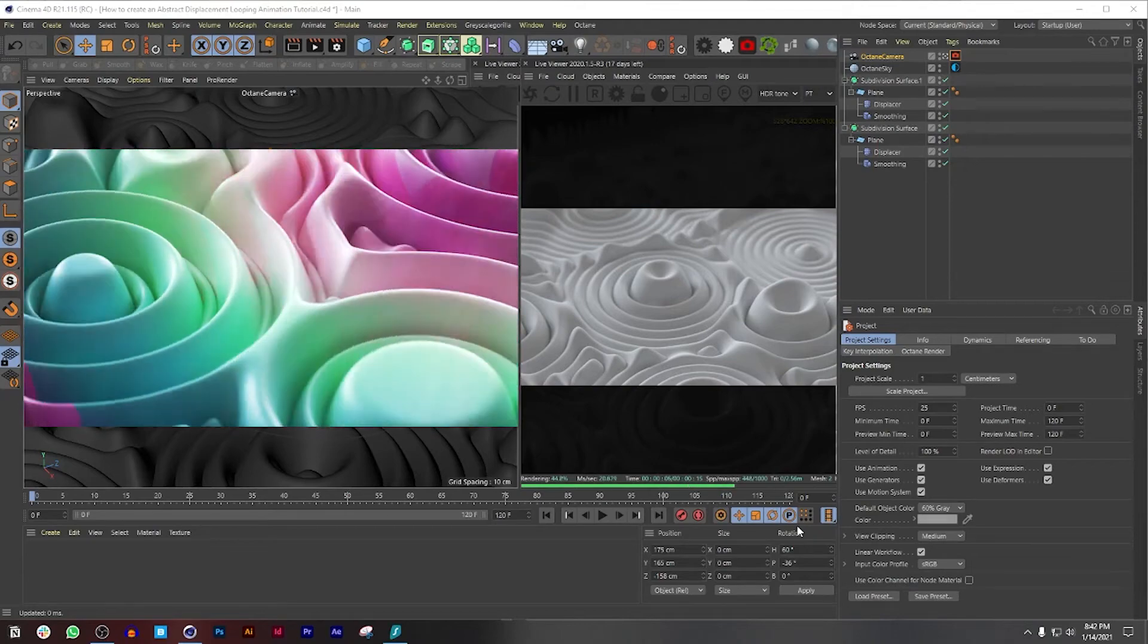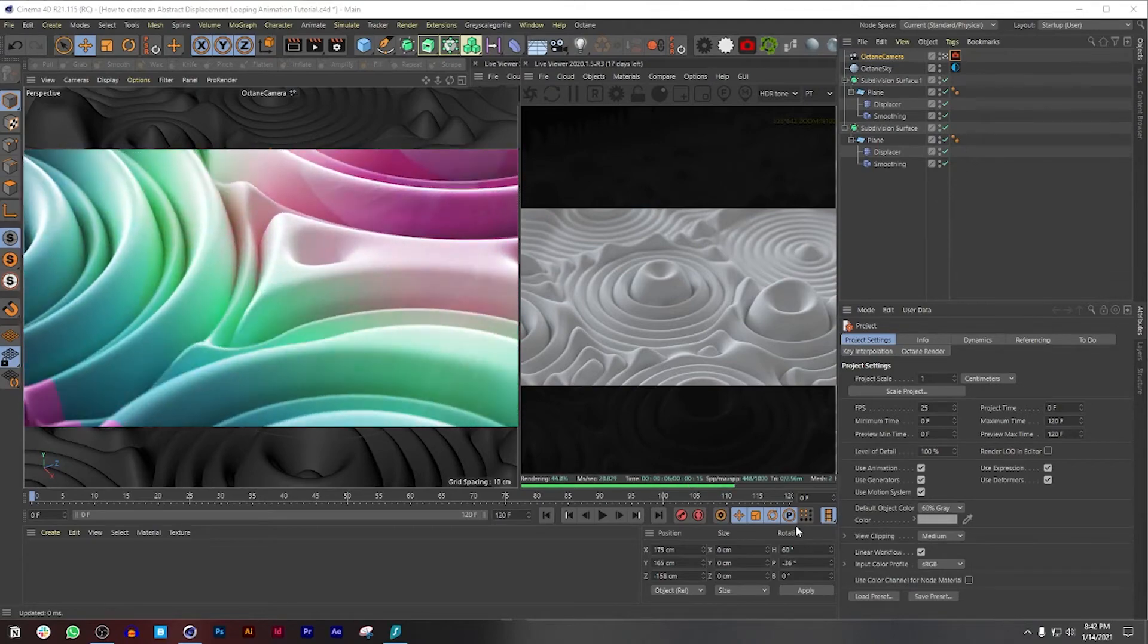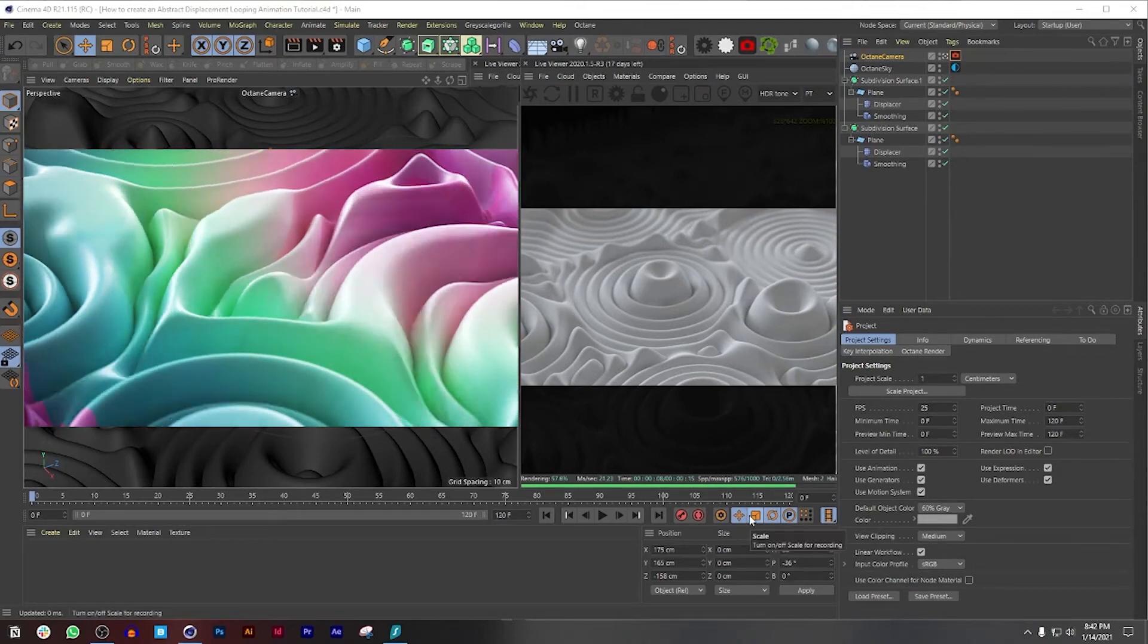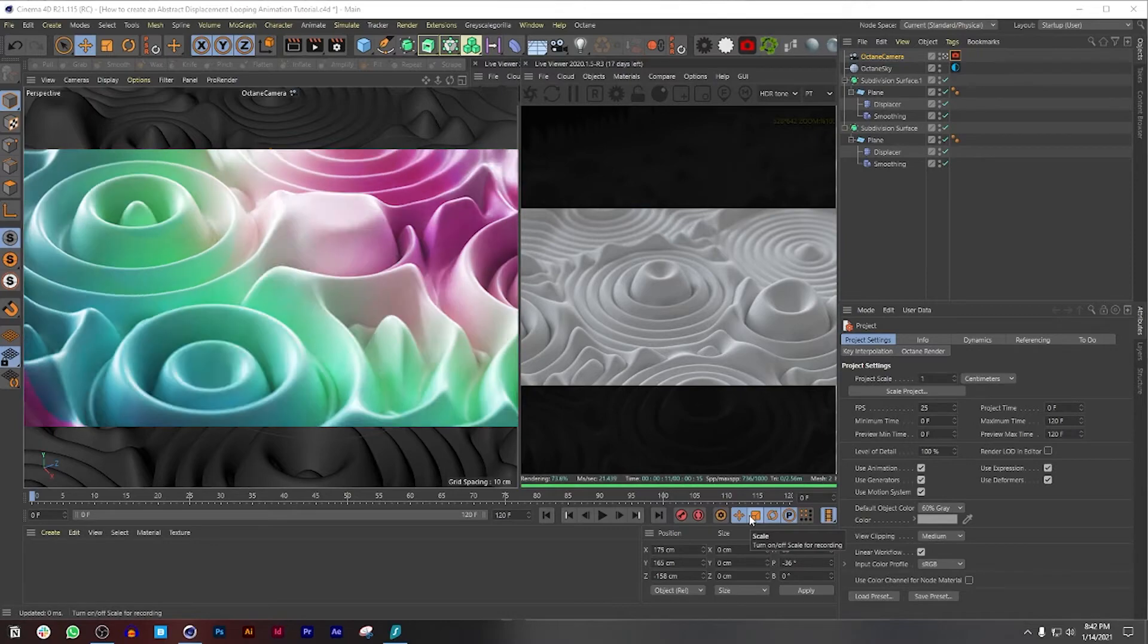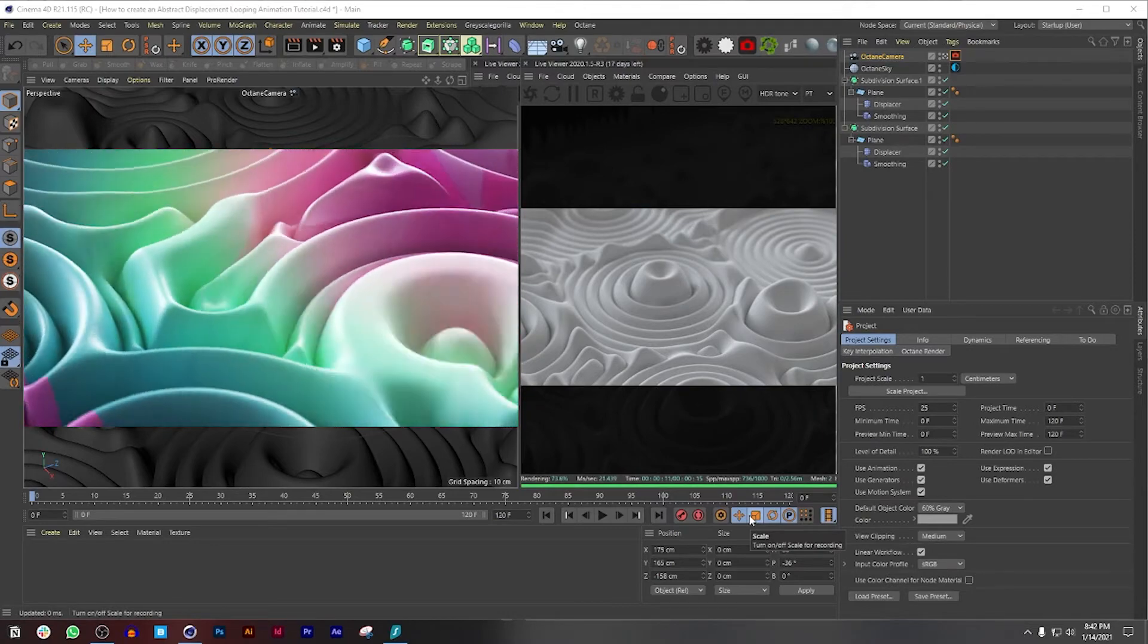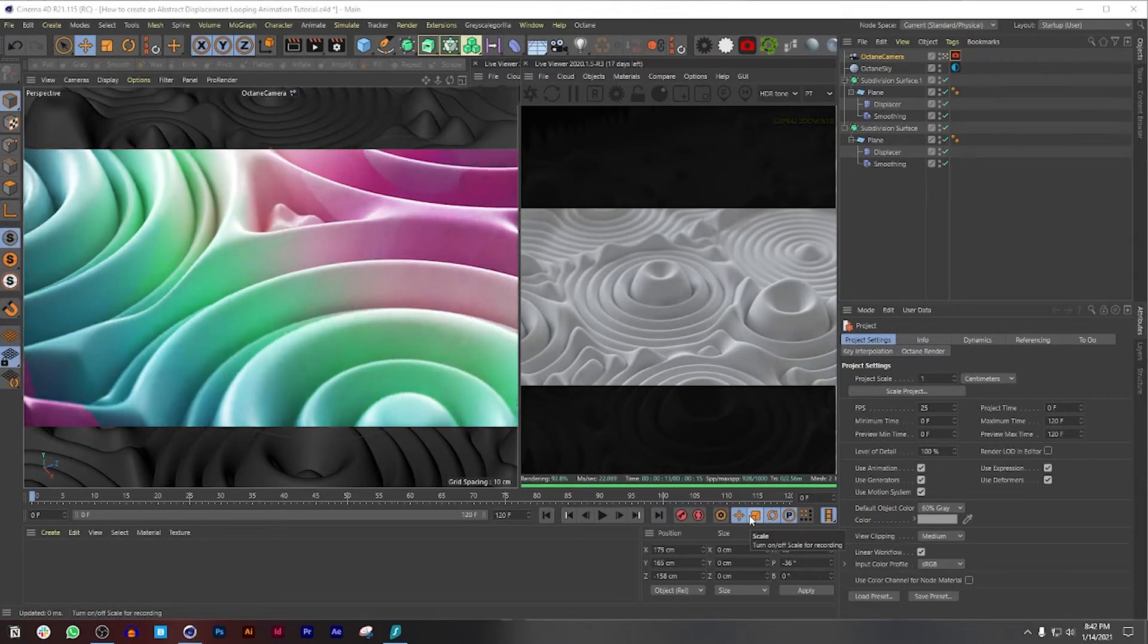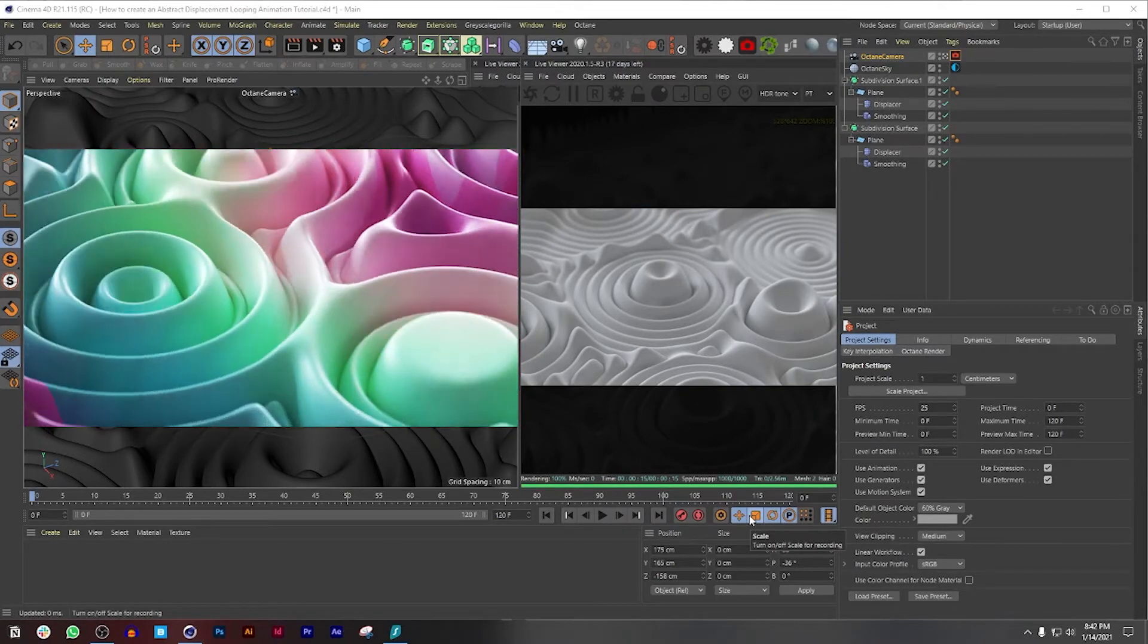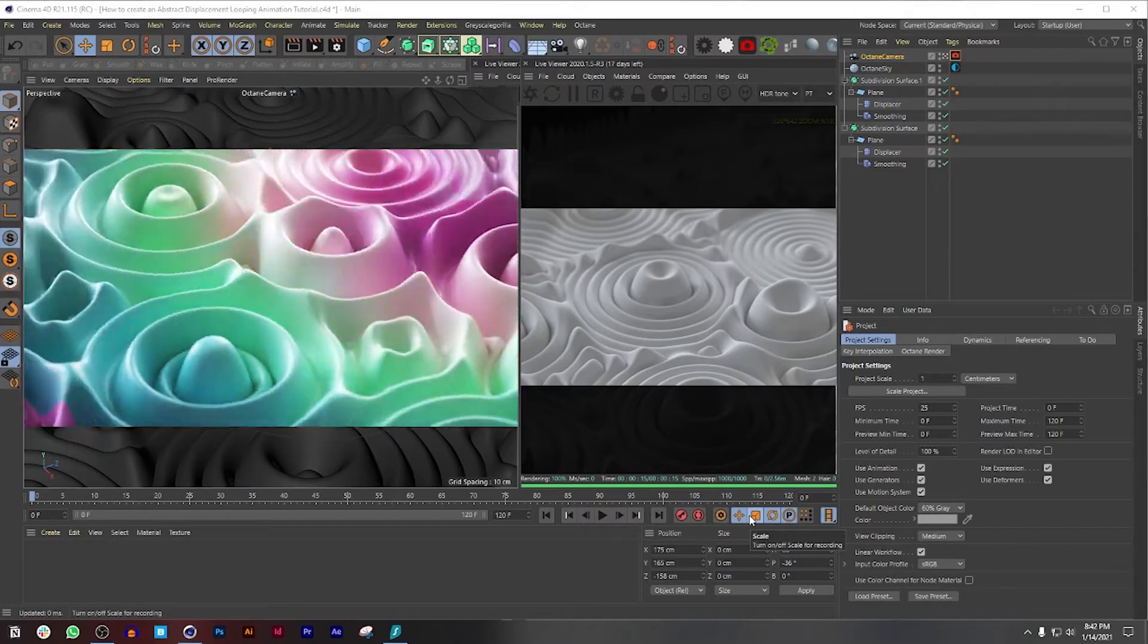How's it going everyone and welcome to the second part of the tutorial on how to create this abstract displacement looping animation.